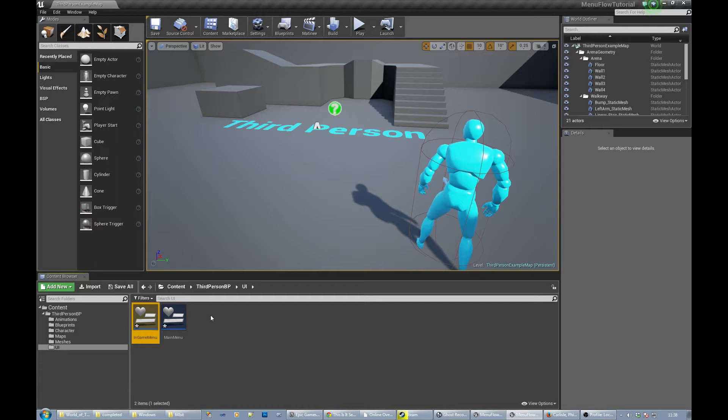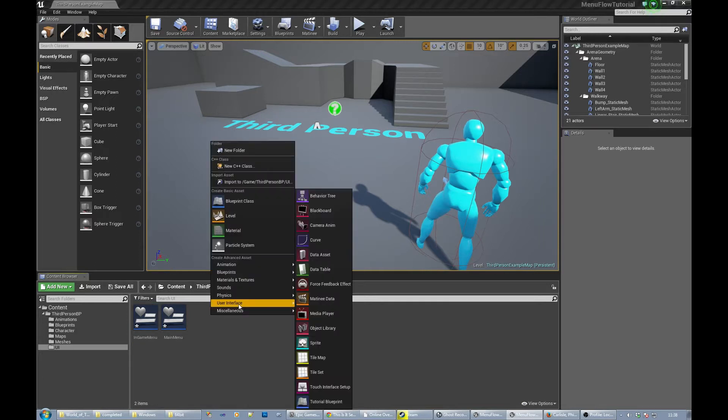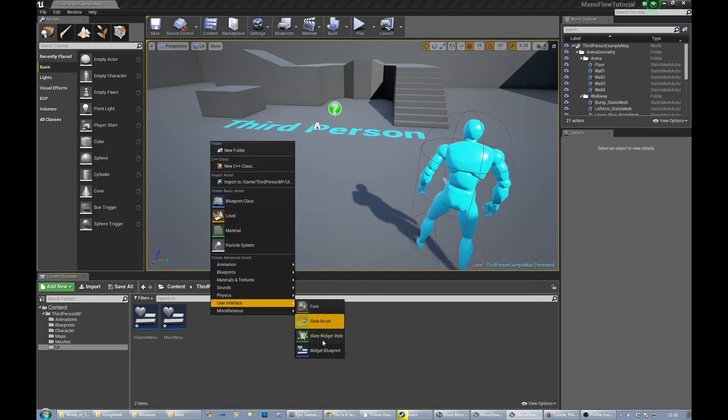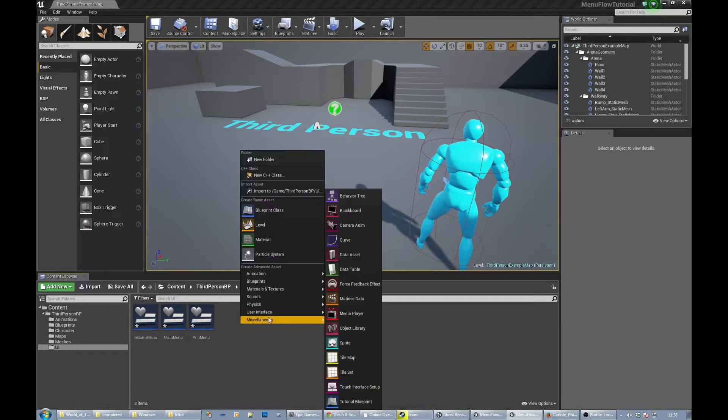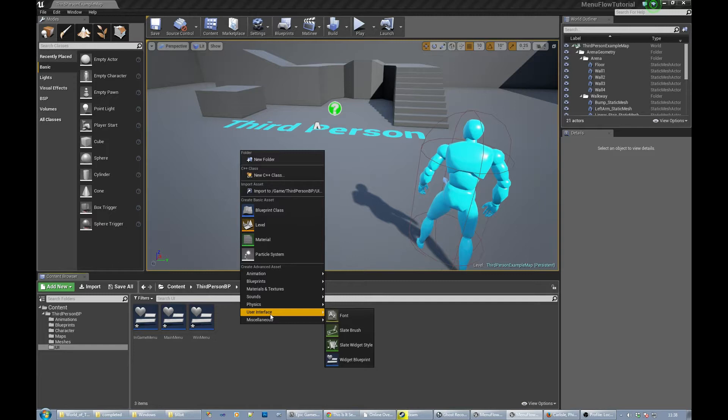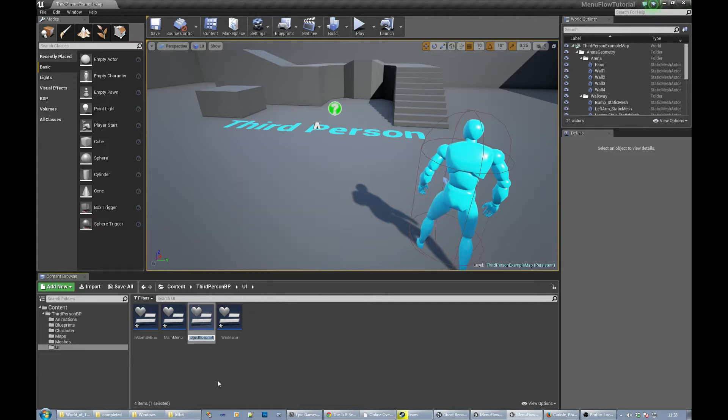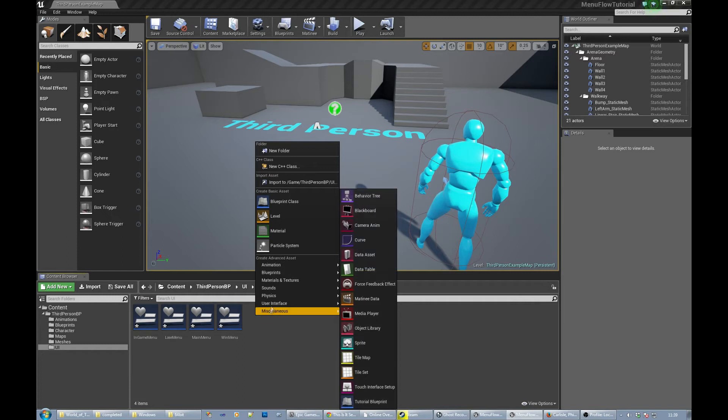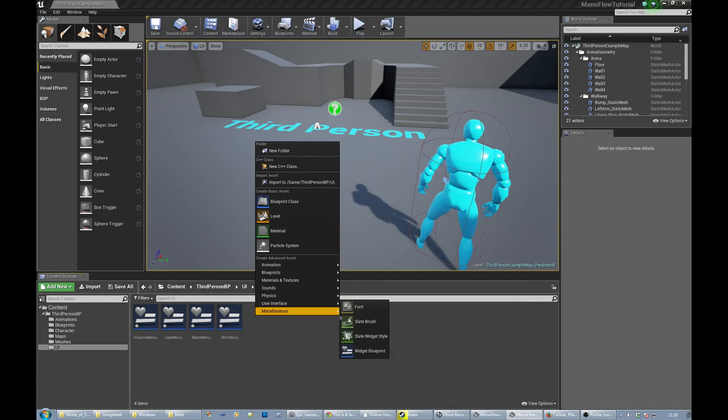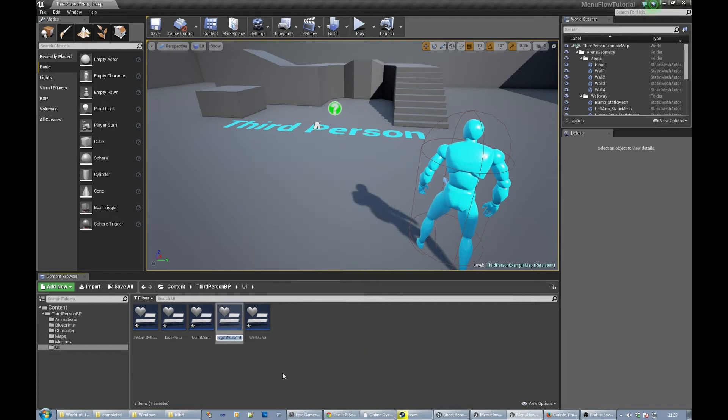We need a win screen of some sort, something that says what happens when we win, so let's add that one. Win menu. And we need a lose obviously if we've got a win, so let's do a lose menu. I mean you could probably do both of those in the same menu but let's do it separately. And we need a loading screen because we want to be able to tell the user that we're loading level, so loading menu.